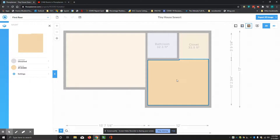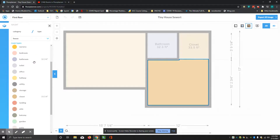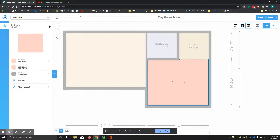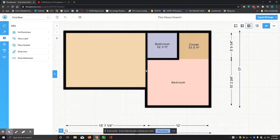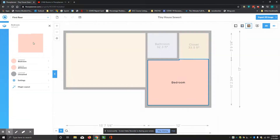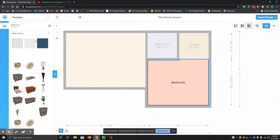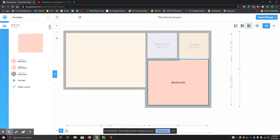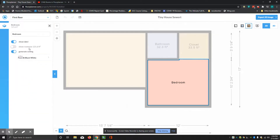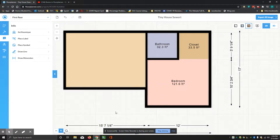This area down here is the bedroom. I'll click on it, go to room type, select bedroom, exit, exit, click on it again, then go to settings and show room size.